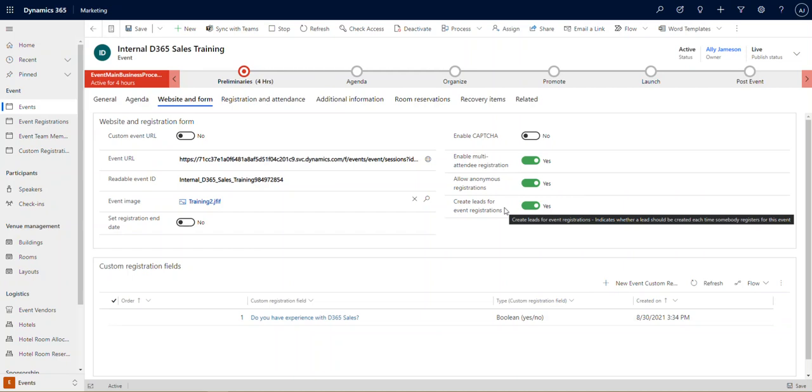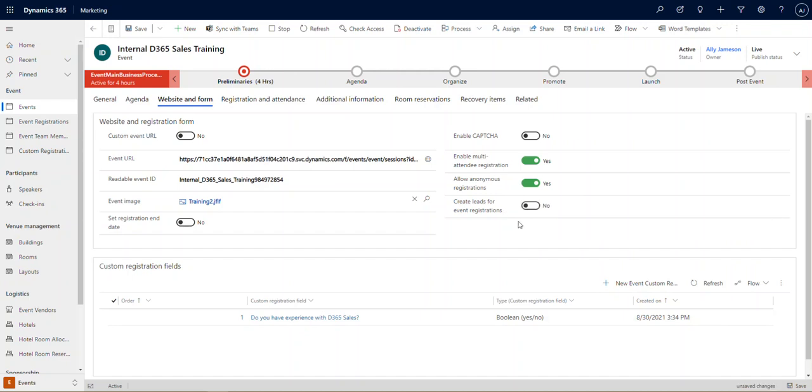Creating leads for event registrations will do just that. It'll create a lead and then of course we can create notifications to tell the sales team, hey, so and so just registered for this event and you might want to follow up with them because this event is about this product and maybe there's an interest there. So for the purposes of this example, I'm going to set that to no as well, but I'll leave these two as yes.